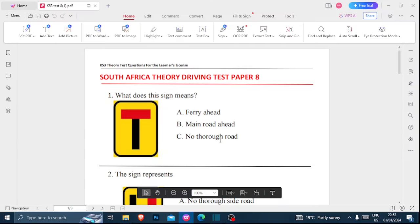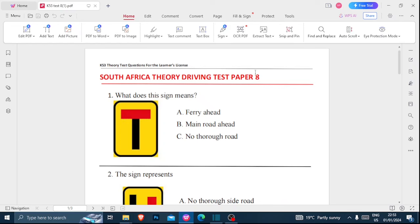Hello, thank you so much for tuning into this video. Today we're going to be looking at the K53 test paper 8. It's a new year — we're in 2024 — so I just want to wish you a happy and prosperous new year in everything you're going to be doing. I wish you all the best, and all the best in your studies for that K53 exam.